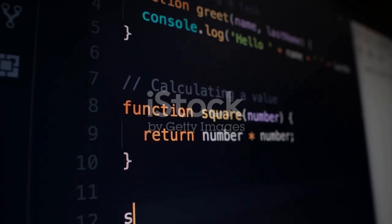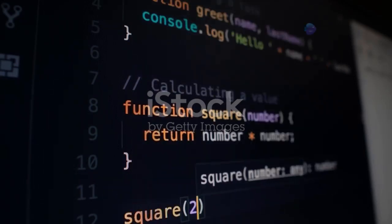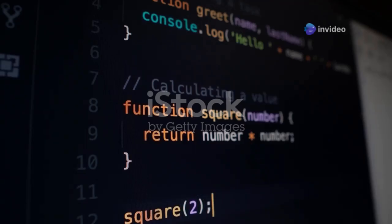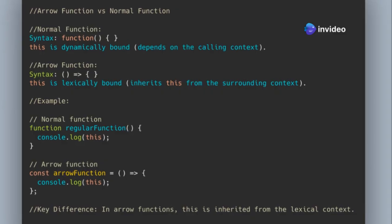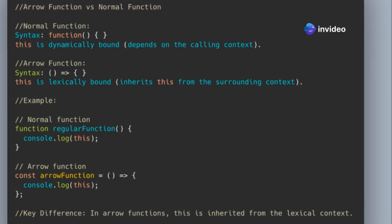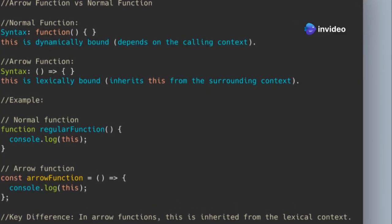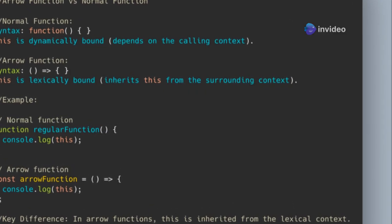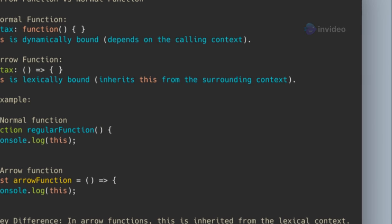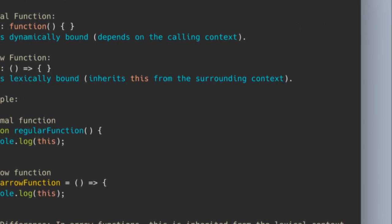What is the difference between an arrow function and a normal function in JavaScript? Arrow functions have a shorter syntax using an arrow, equal sign, instead of the traditional function keyword. This makes the code more concise and easier to read.